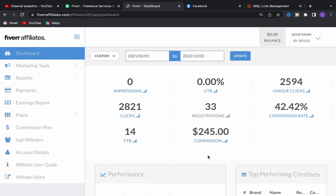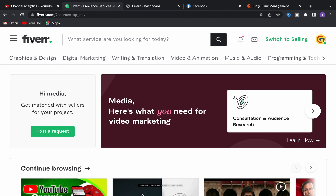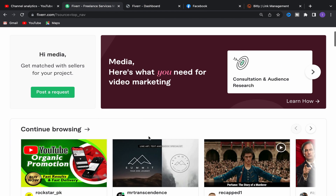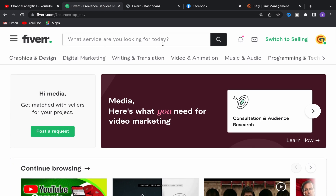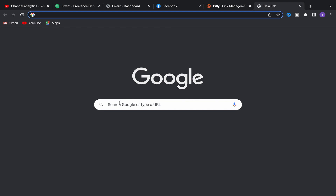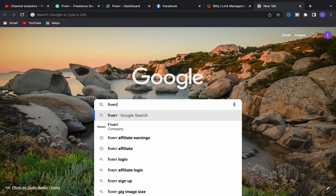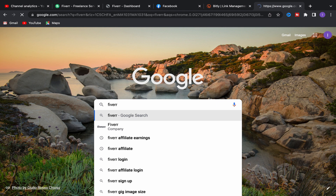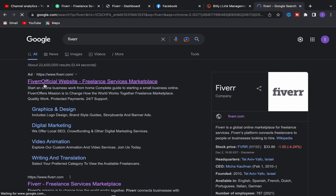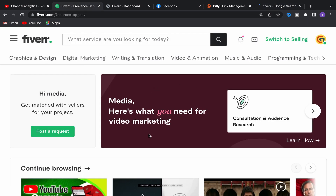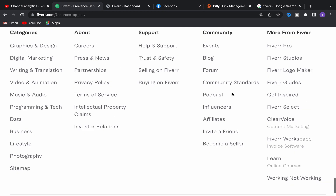So you can use this method to promote your Fiverr affiliate links on Facebook. For people who are new to Fiverr affiliate and want to start making money, you should first create an account on Fiverr. If you don't have an account, go to Google and search for Fiverr, click on the website link, and sign up using your email address. After finishing the sign-up process, this will be your home page.